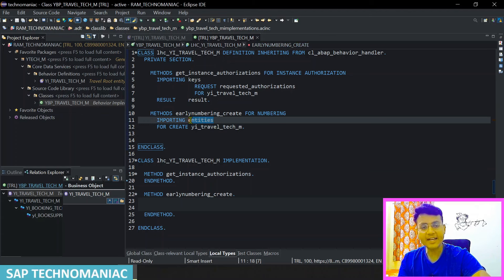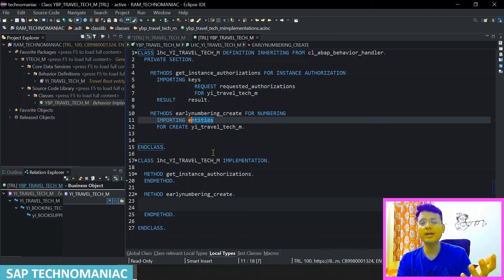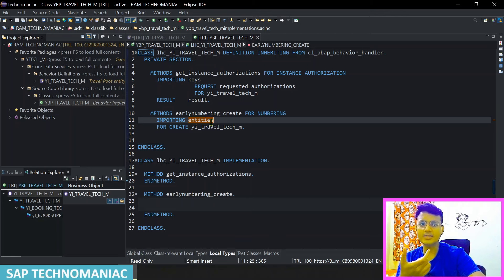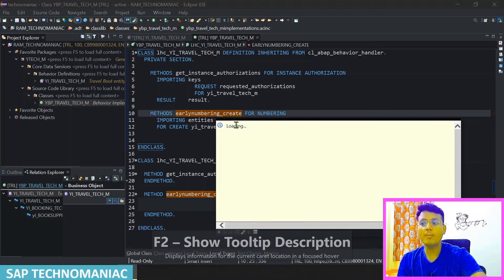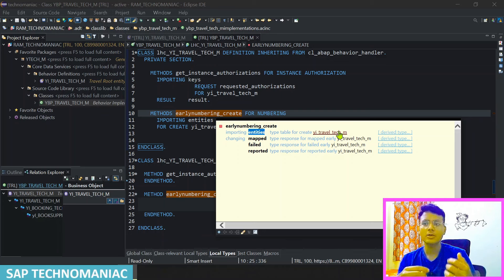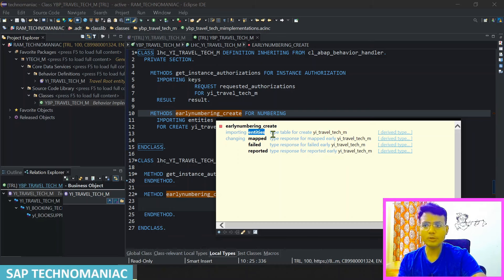Before implementing any code in the method, you have to check the importing and exporting parameters. This early numbering method will get multiple entities — even if you are creating a single travel instance, the method can receive multiple travel instances as a table. So you have to handle it as a table, not a single entry. Even through the front end sends one entry, you handle it as a table. In real time, calling through another class, you can create multiple travel entities.